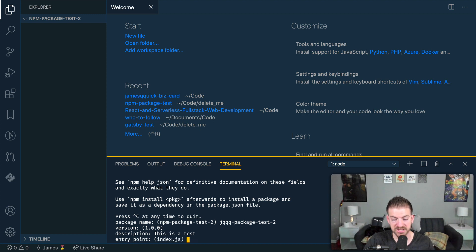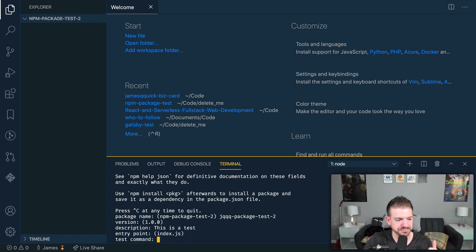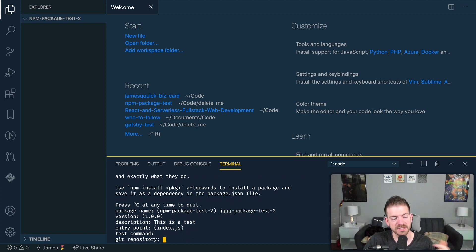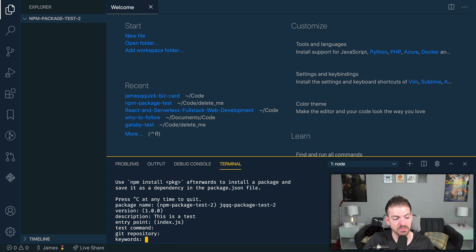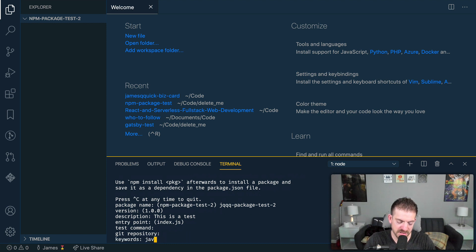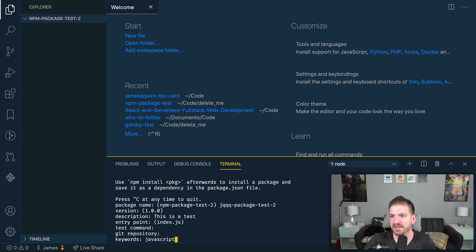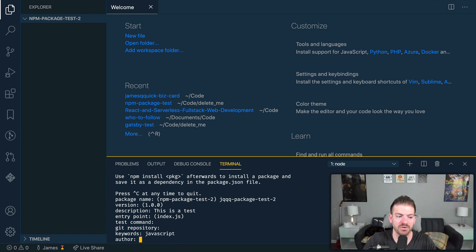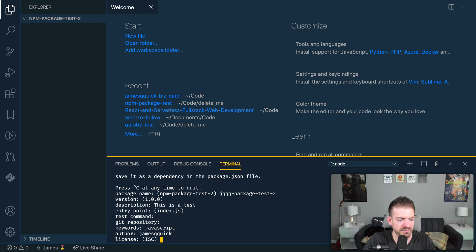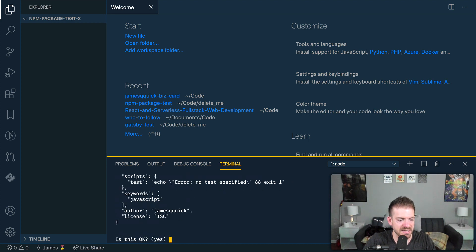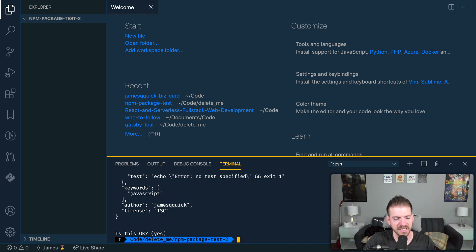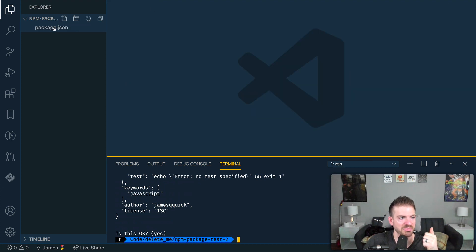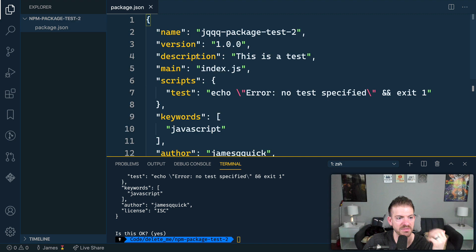Version 1 is fine. Description, this is a test. Cool. Entry point, index.js. That'll work. Test command, don't really need a test command. We don't have a Git repository now, but you can set that up later on. You can have keywords for different things that people might search for, like JavaScript and dates and whatever your package does. And then my name is James Q. Quick. License, ISC is fine. Does this look good? Yes.